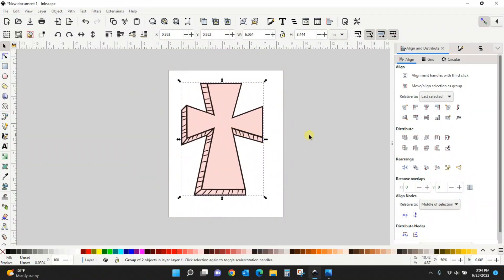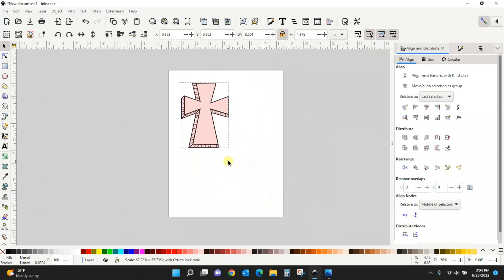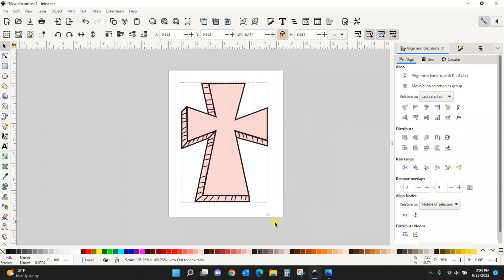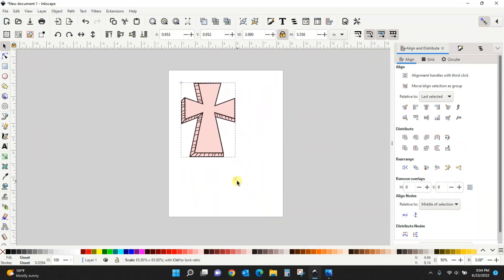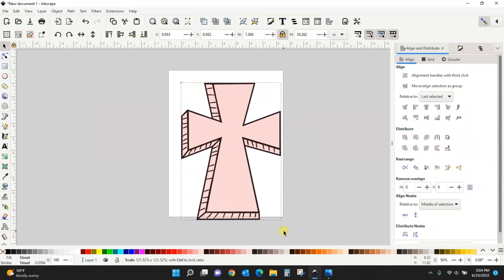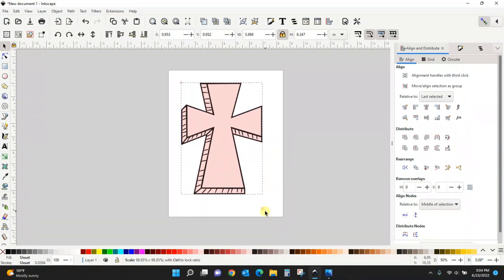Now the first thing that I need to do is lock my screen. With it locked, I can resize this cross however I want and its scale stays the same. It does not get skinnier or wider or anything like that, so make sure you very first lock your screen.